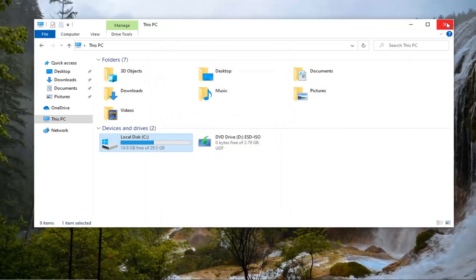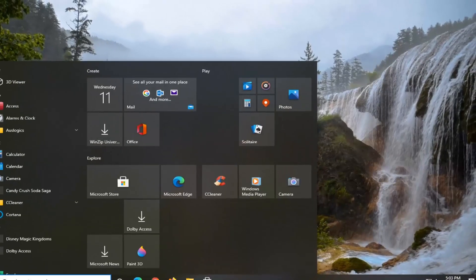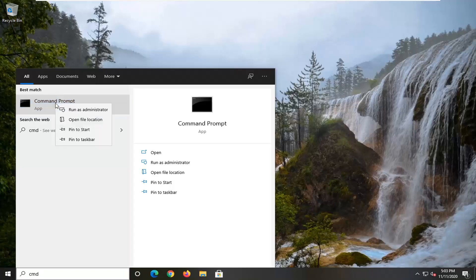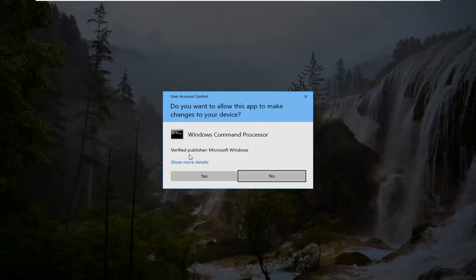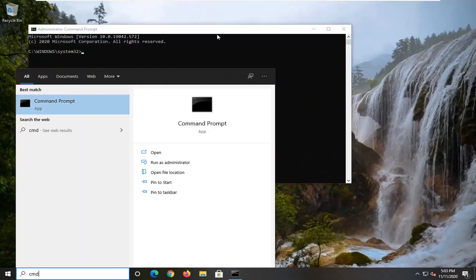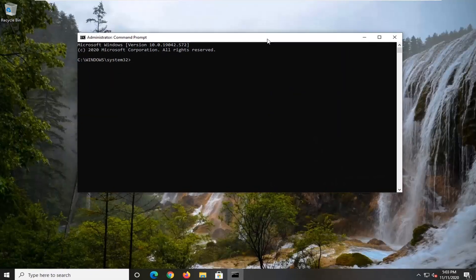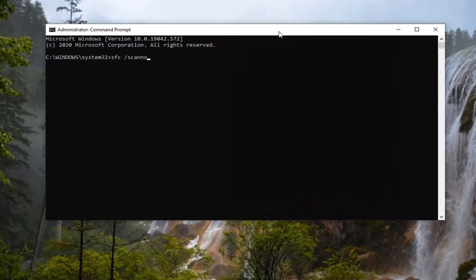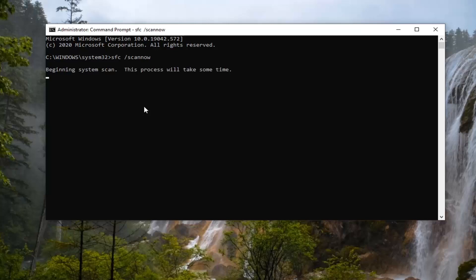Another thing you can try: close that and open up the Start menu, type in cmd. The best result should say Command Prompt. Go ahead and right click on that and select Run as Administrator. If you receive a User Account Control prompt, go ahead and select Yes. Now type in SFC followed by a space and forward slash scannow — scannow should be one word with the forward slash out front. Hit Enter on your keyboard to begin running the scan. It will take some time to run, so please be patient.